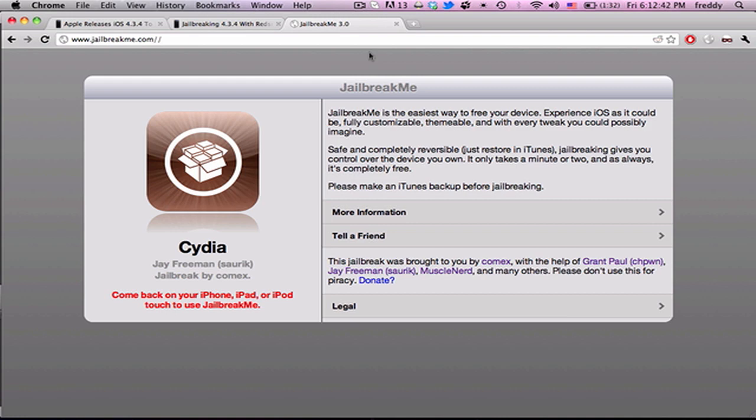Hello, YouTube. So as many of you probably know, recently ComX released jailbreakme.com 3.0, which is a jailbreak for most notably the iPad 2 on 4.3.3, as well as all of the devices.